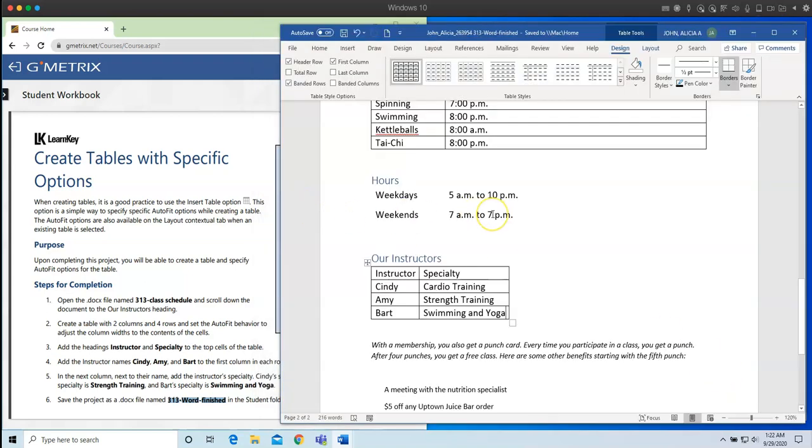So the only thing left for you to do is go over into Teams and upload your assignment. You're going to click on add work and turn in. And you are officially done with lesson one in domain three. See you next time for lesson two.